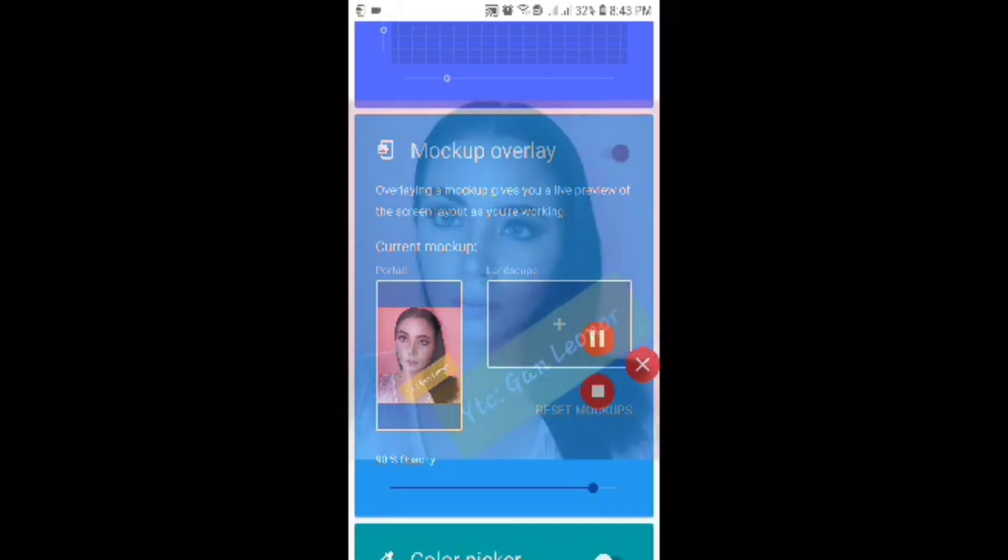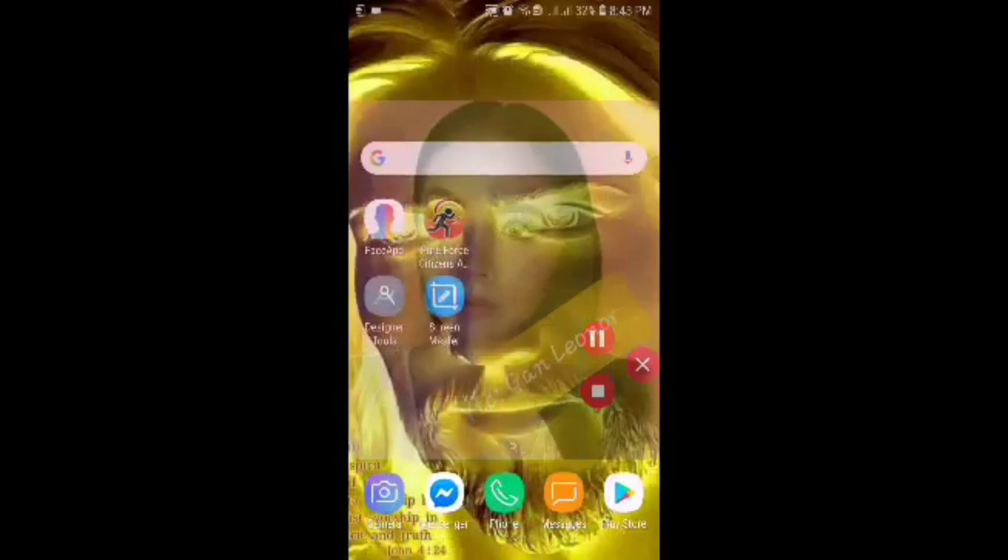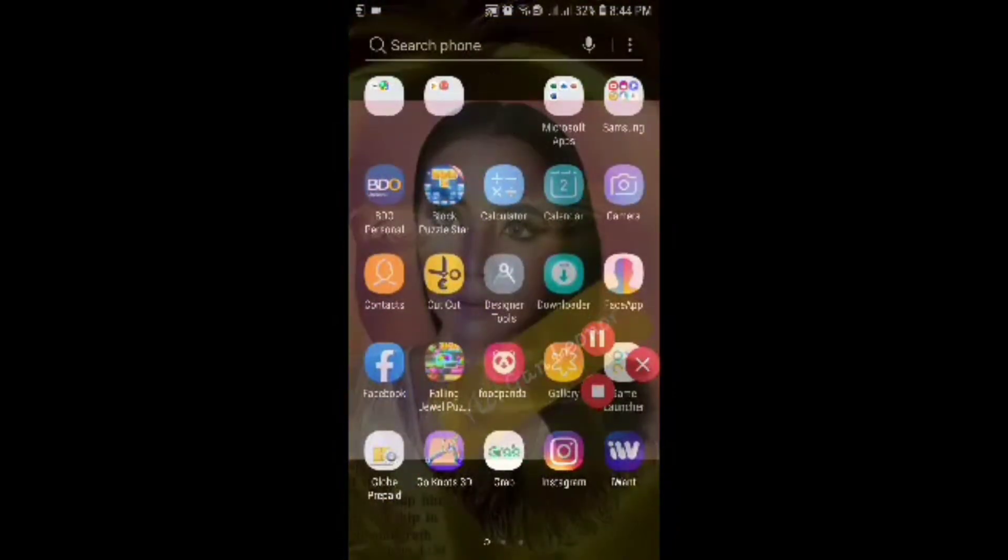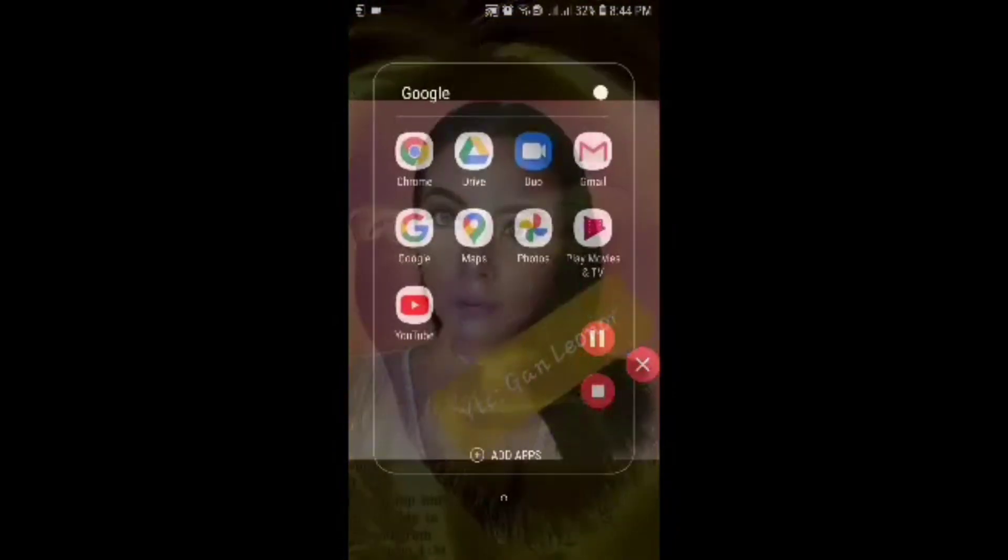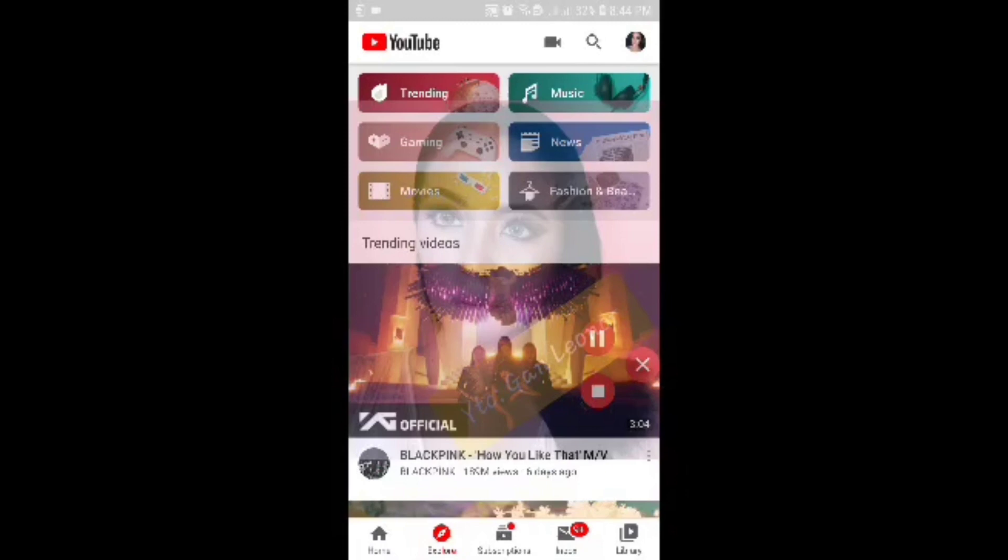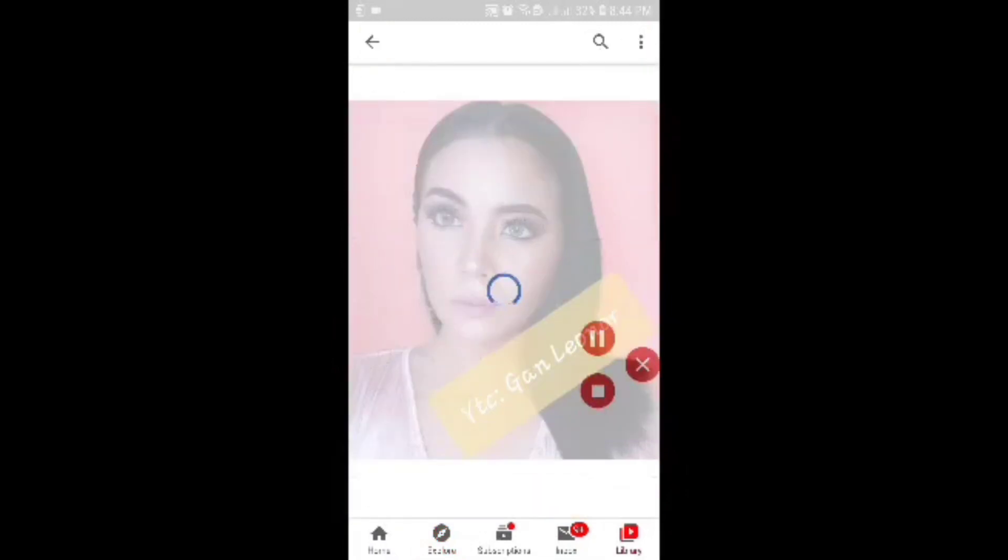And then you can start taking your screenshots. In my case, let's just open my YouTube. I want to take a screenshot of my history.